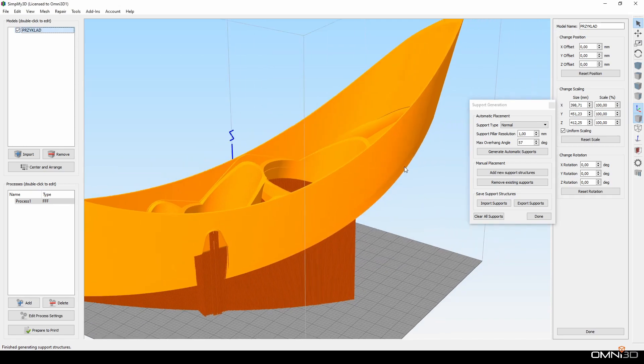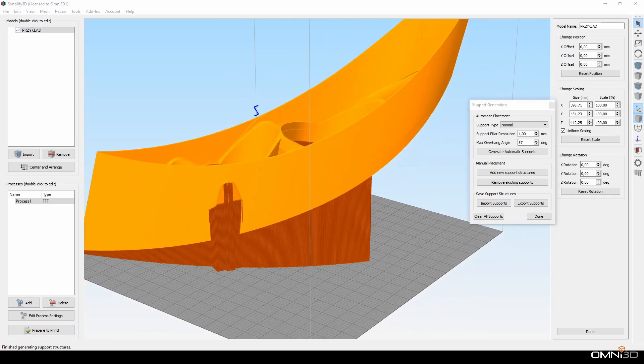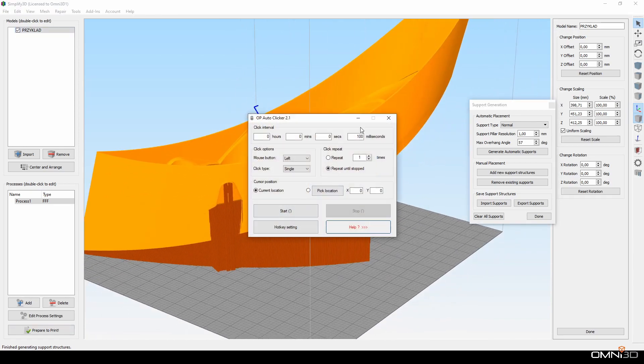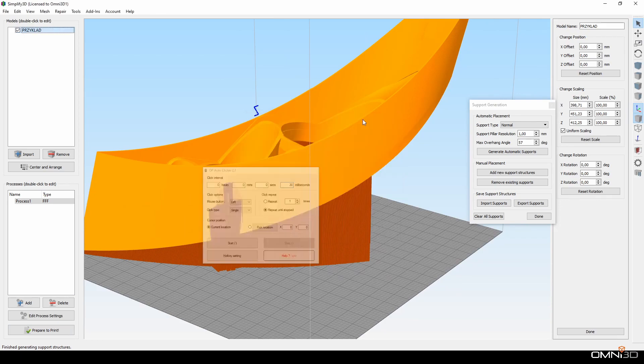So, once I minimize Autoclicker and press the tilde button, I can start autoclicking.